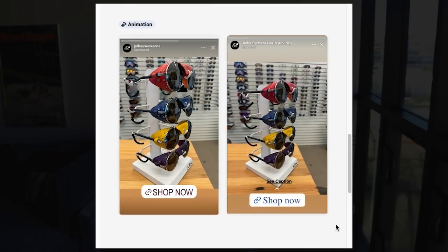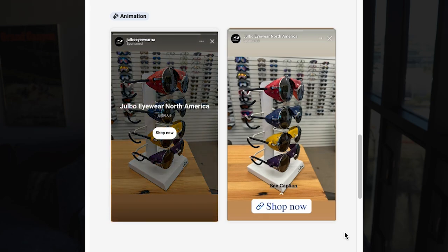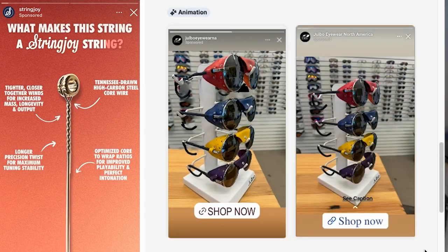The next feature is called 3D animation, where Meta will add 3D motion and depth to your image. I've seen this generate text above the ad, move the ad around the screen, or pan into the image. The other problem is you technically don't know what that 3D animation feature is going to do because it can do kind of whatever it wants.